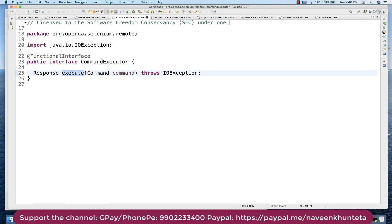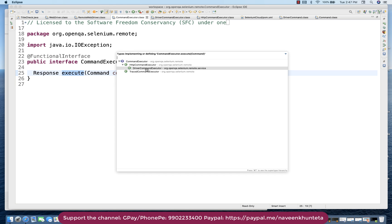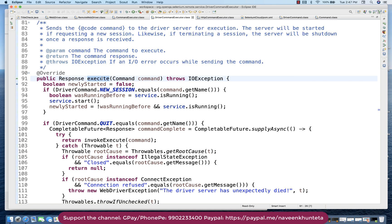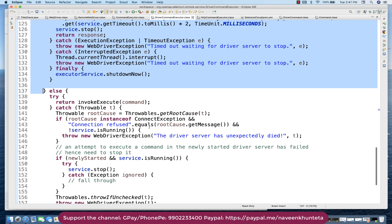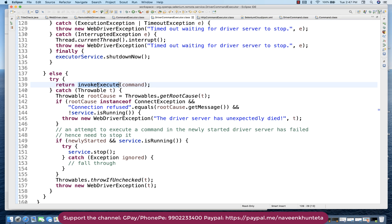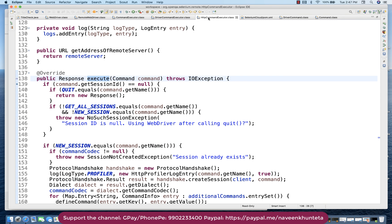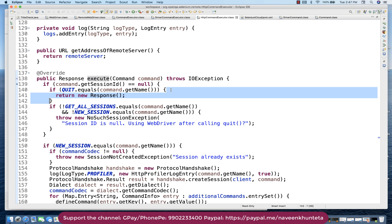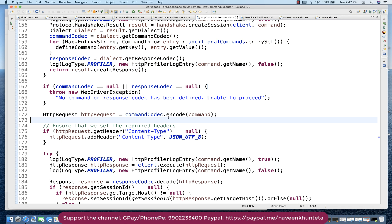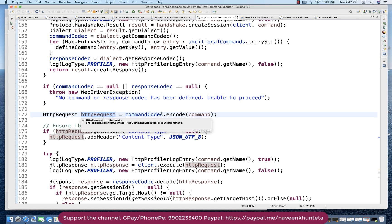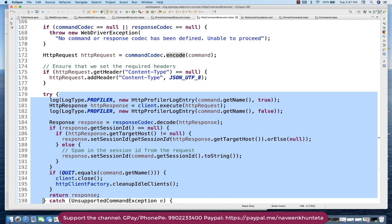This execute method is available inside the CommandExecutor interface. This method is implemented under DriverCommandExecutor. You go to this particular class and this method is available there. It first checks some conditions — if the condition for 'quit' is not satisfied it will go to the else part. Inside the else part, the invokeExecute method will be executed, which then calls the super class method — the execute method available under HttpCommandExecutor class. I'll show you the debug mode as well.